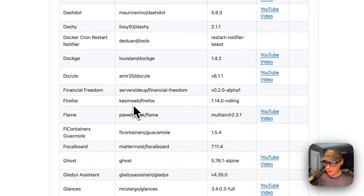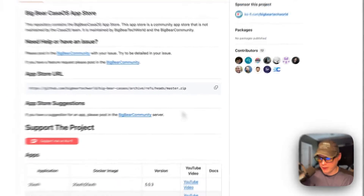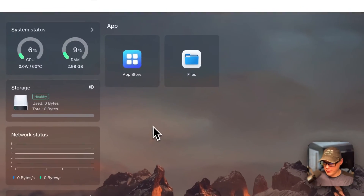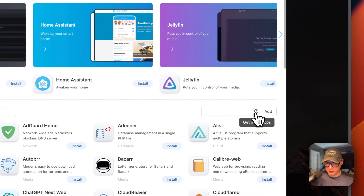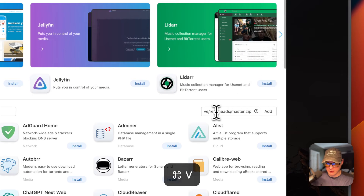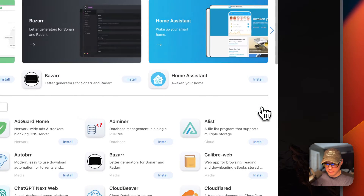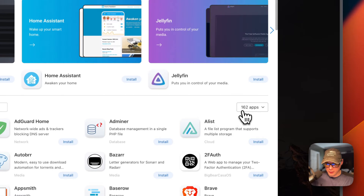I'm going to scroll up to the app store URL right here and copy it. Then I'm going to go over to my CasaOS and get it set up. I'm going to go to App Store, then go to More Apps over here, and a text input pops up. I'm going to paste in the URL that I copied over from BigBearCasaOS, then say Add and click it. Now, once you've clicked it and it's installed, it shows 162 apps — you might have more by the time you're watching this video.